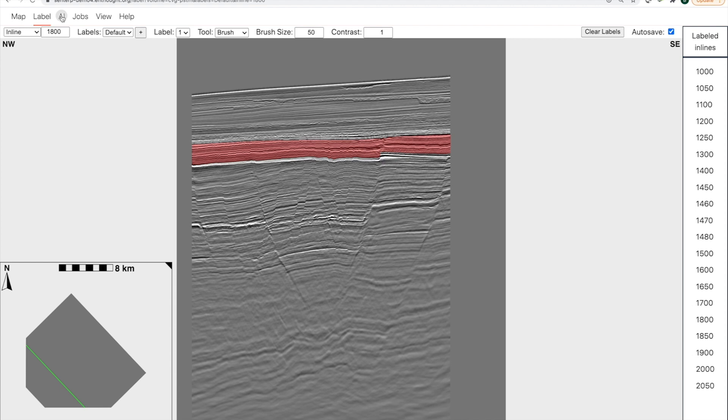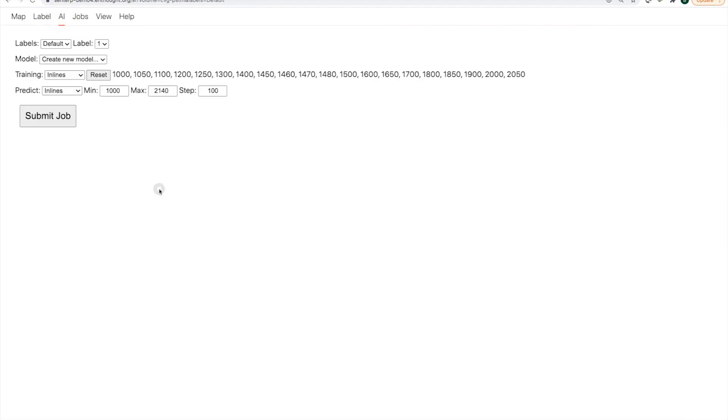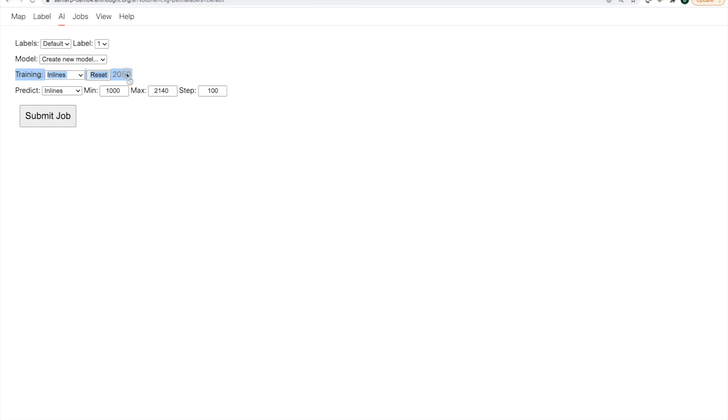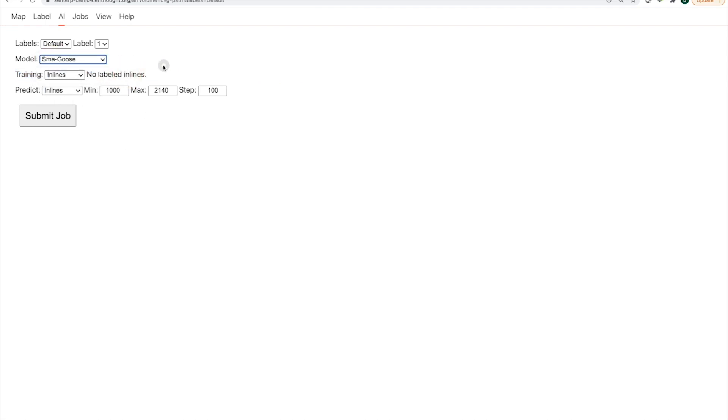The next step would be to go to the AI page again. We have a choice. We could retrain the model given all of the data we looked at. There may be some value in that. Or we can simply click on these lines to remove them. And then set up and select our SmartGoose model.